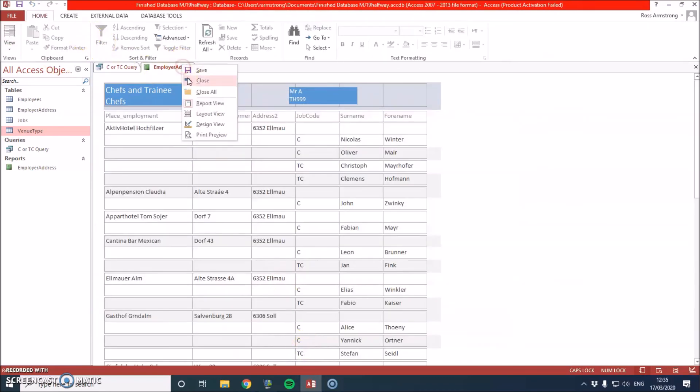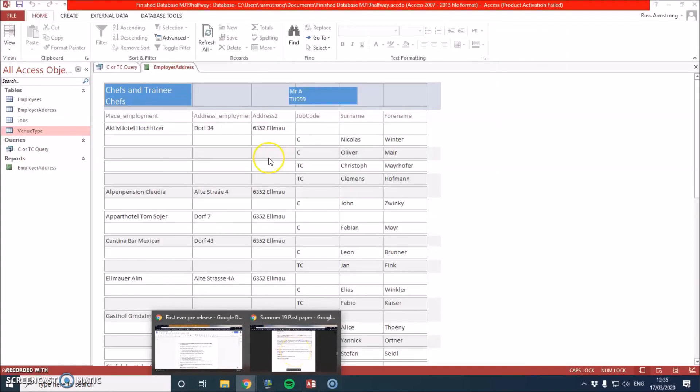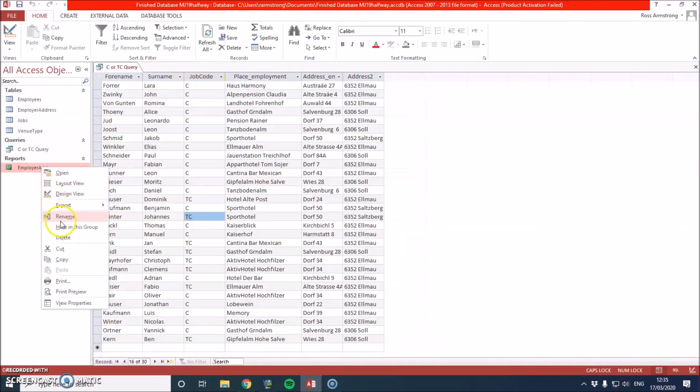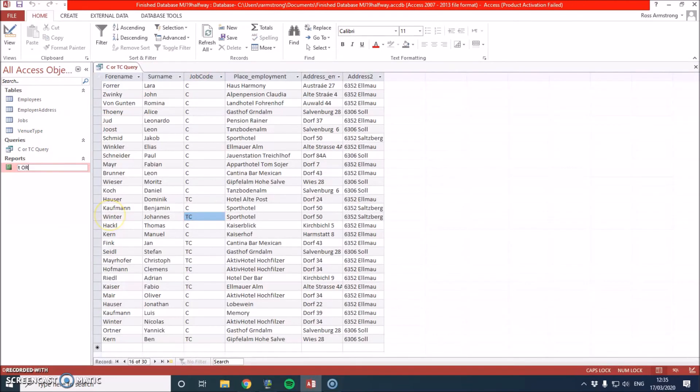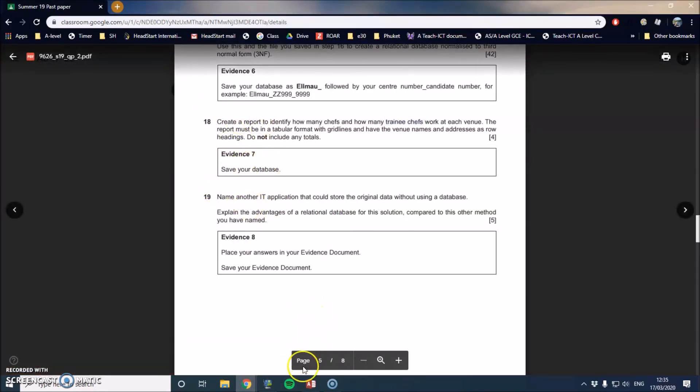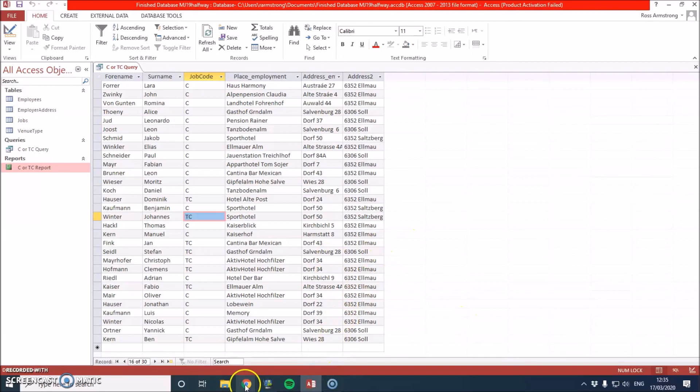So now I'm going to save this as whatever the mark scheme has asked for. No, it hasn't, so I'm just going to save it as T-C. There we go. So, the next one's the theory question, which I'm not going to do. So that should get you top marked until this stage here. And if you have any questions, feel free to either comment if you're in my class on Google Classroom or comment below.